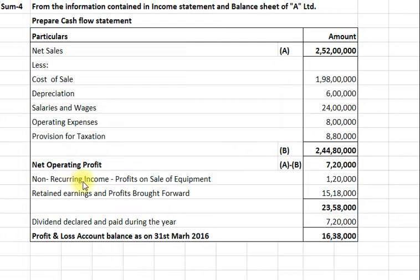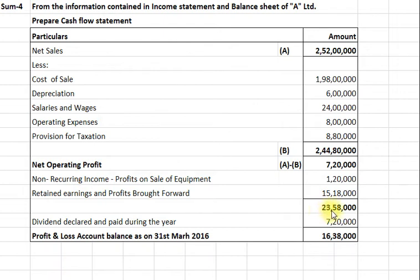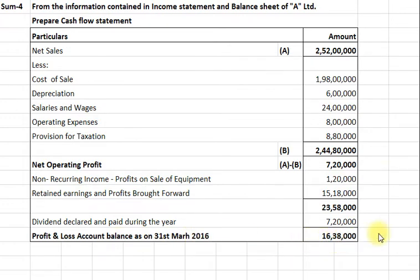Now we will add non-recurring income, that is profit on sale of equipment Rs. 1 lakh 20,000. And retained earnings and profits brought forward — this is the opening balance of profit and loss account as per balance sheet Rs. 15,18,000. So total amount comes to Rs. 23,58,000. From this profit we will deduct dividend declared and paid during the year Rs. 7,20,000. So profit and loss account balance as on 31st March 2016 amounts to Rs. 16,38,000.